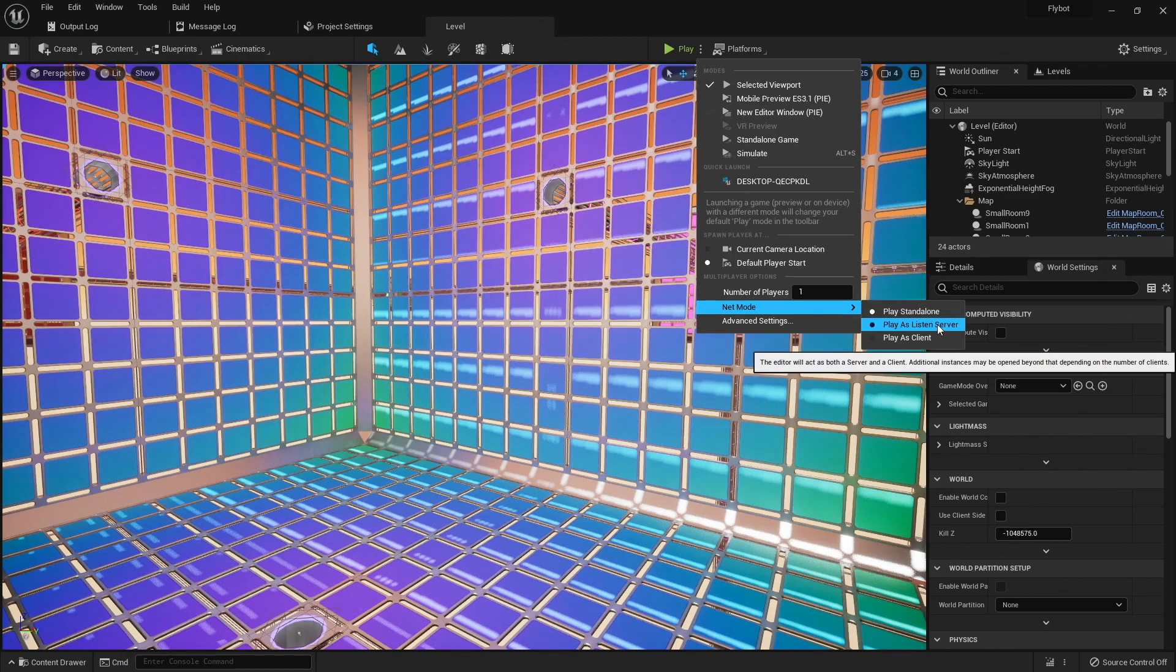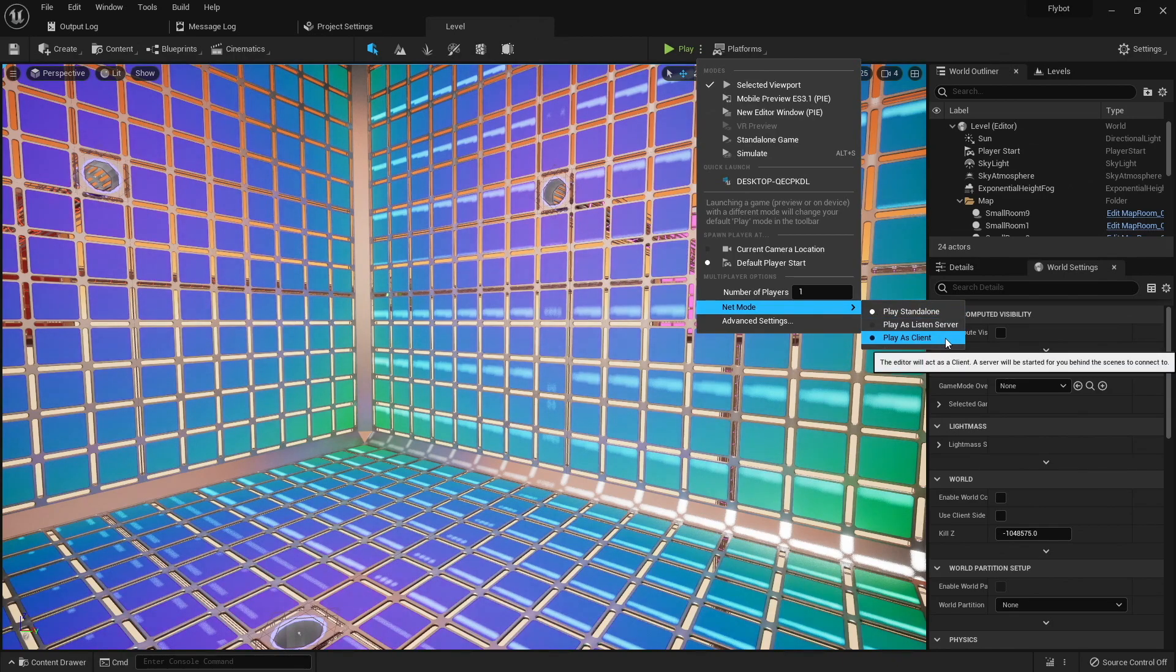There's also a listen server, which means one of the clients also runs the server. There's also a client option, which means run a dedicated server in the background, and all clients will connect to that.